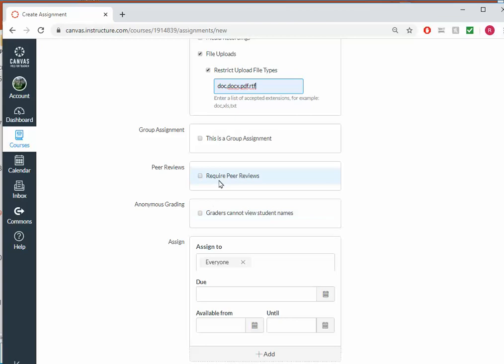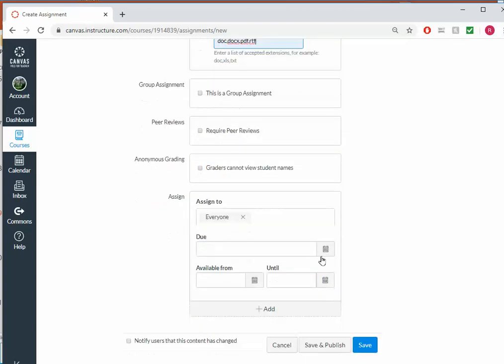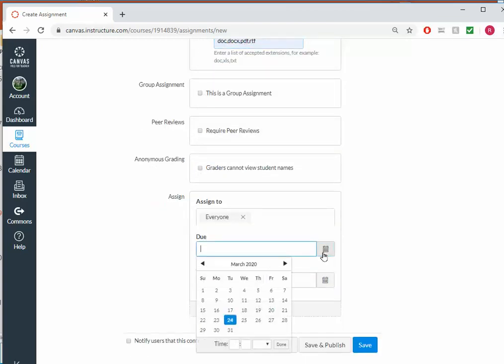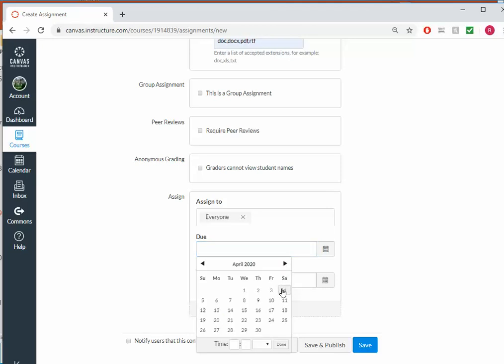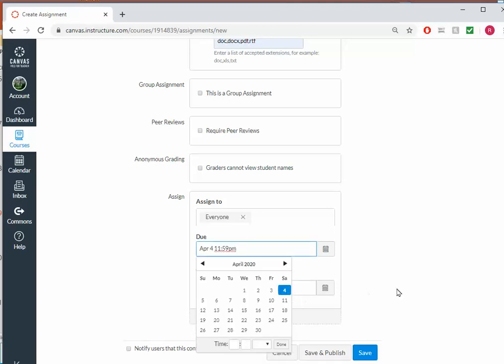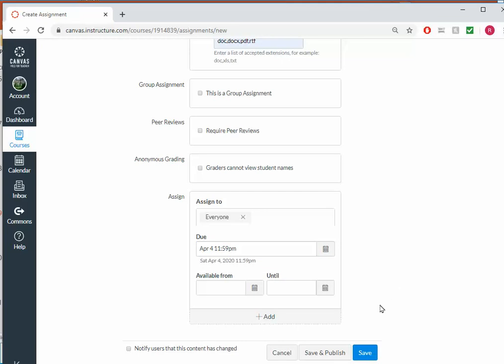I'm not going to require a peer review. I'm going to assign it to everyone and for the due date, let's say I'll make it due Saturday, April 4th.